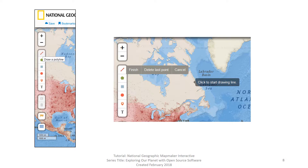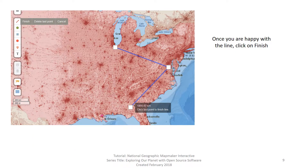Click on the first one, the pencil. This tool is called Draw Polyline. Once you click on it, you see three more buttons: Finish, Delete Last Point, and Cancel. You'll also see the words 'Click to Start Drawing Line.' You click where you want to start drawing the line. In this instance, we clicked on the southern part of Lake Michigan near Chicago, Illinois. You can see it started with a point, represented by a box.